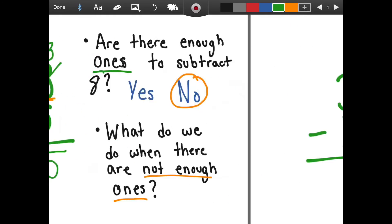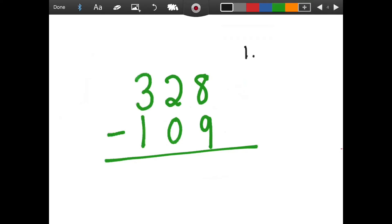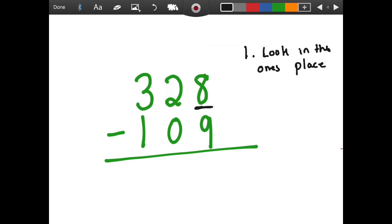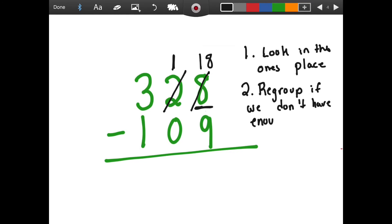We have three hundred and twenty-eight minus one hundred and nine. So the first step is we're going to look in the ones place. We have eight and we want to take away nine, but we can't do that because there's not enough ones. So what we're going to do is borrow ten from the tens, and we are going to make the eight now eighteen. So we can then do our subtraction. We're going to look in the ones place, regroup if we don't have enough, and then subtract, always starting in the ones.